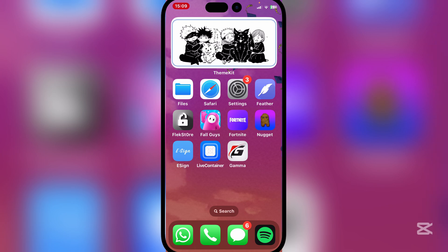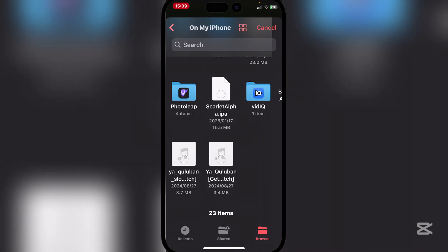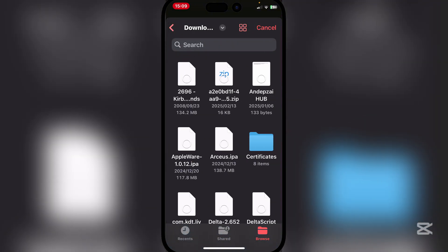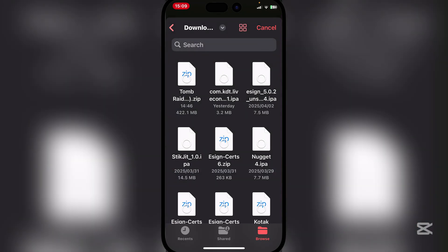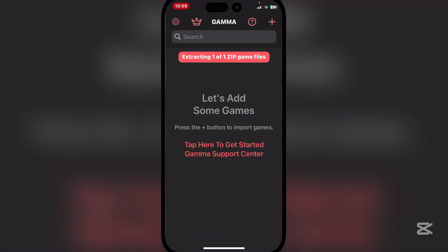Once you have installed any PS1 game you wish to run, simply open the Karma app. Hit the plus icon at the top right and simply hit on files on device. Navigate to the game you have downloaded — I have downloaded Tomb Raider here as a zip folder. Simply hit open and it should extract the zip file.